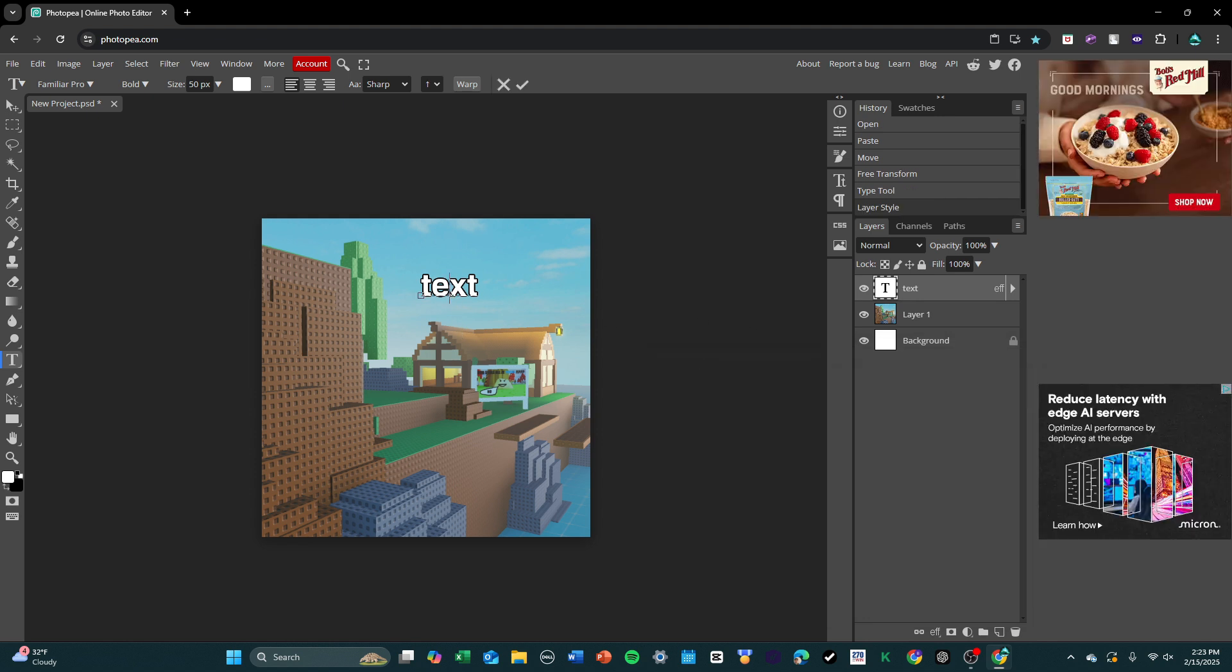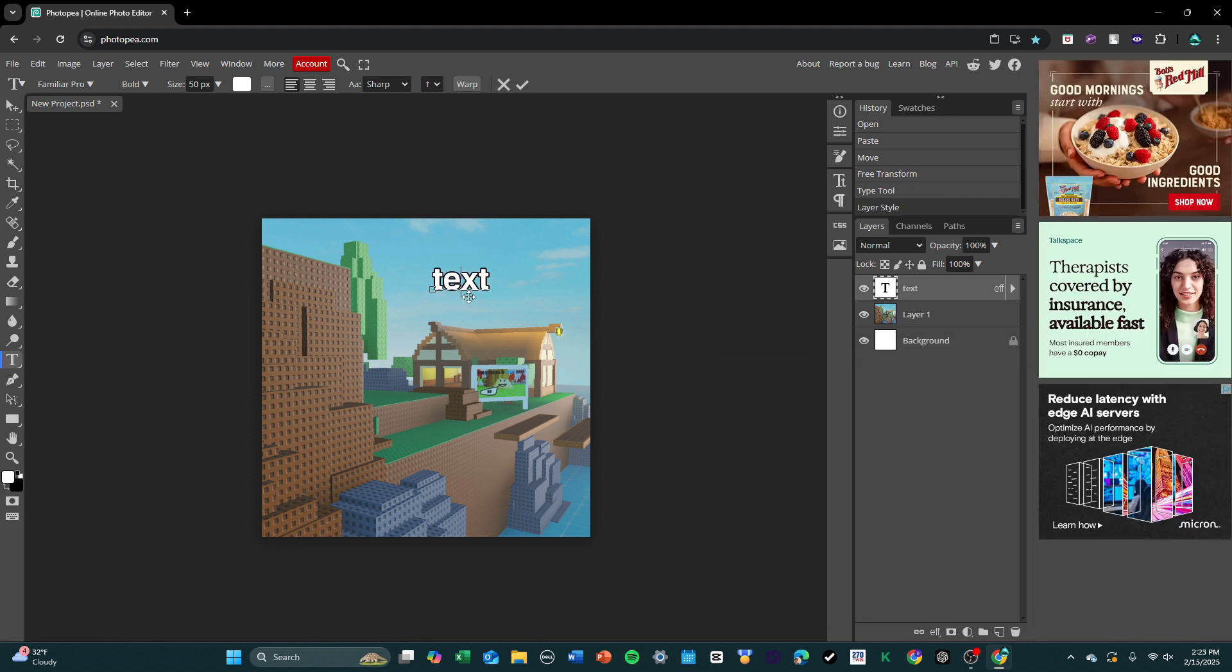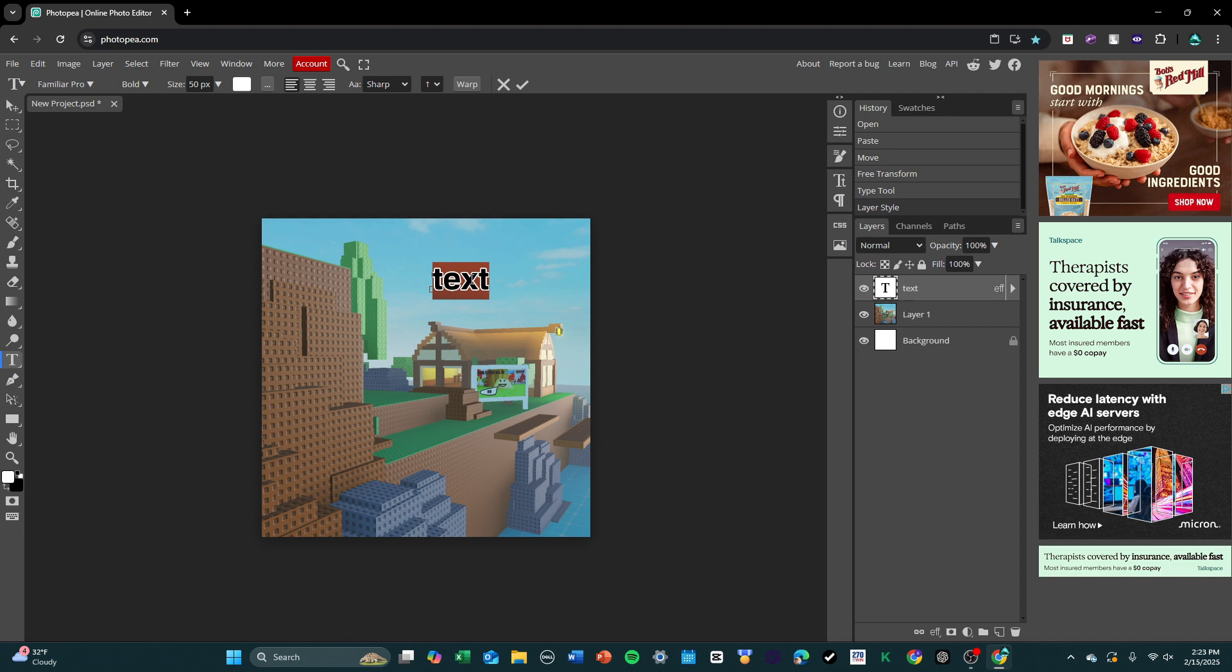That gives this text a nice outline, so it looks a bit more professional, it's more visible against the sky.